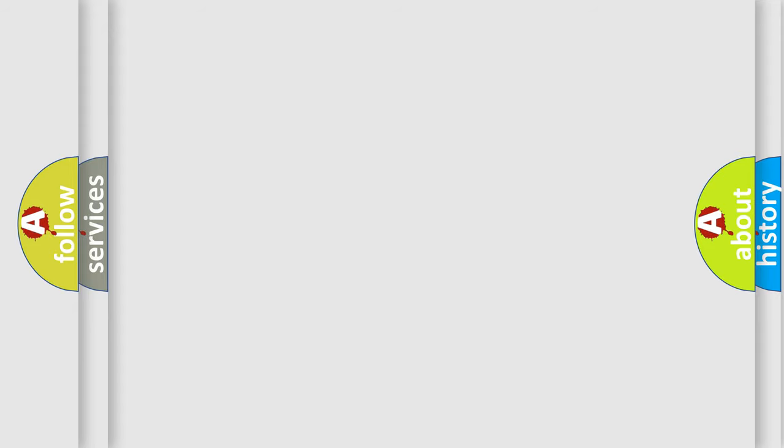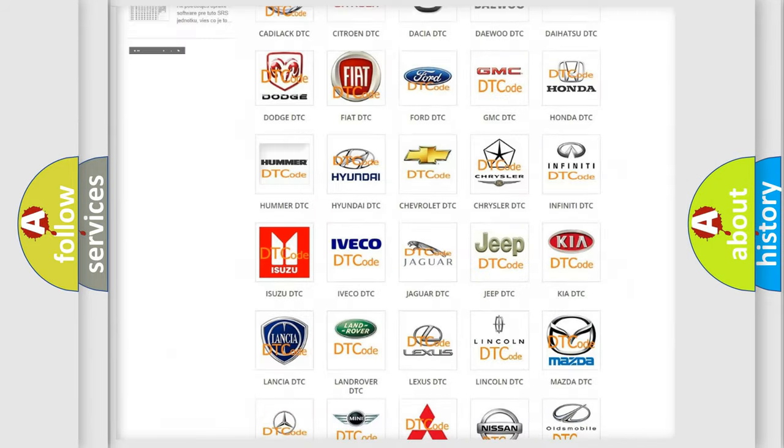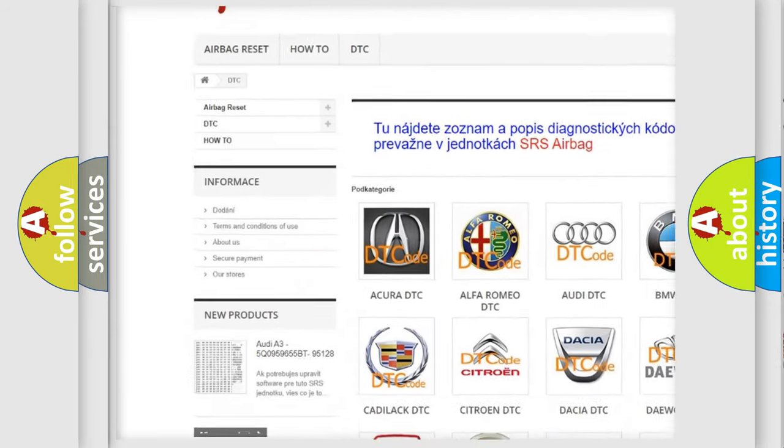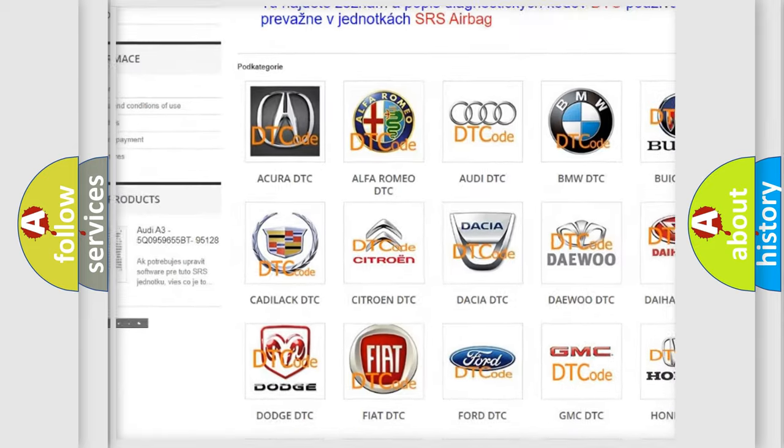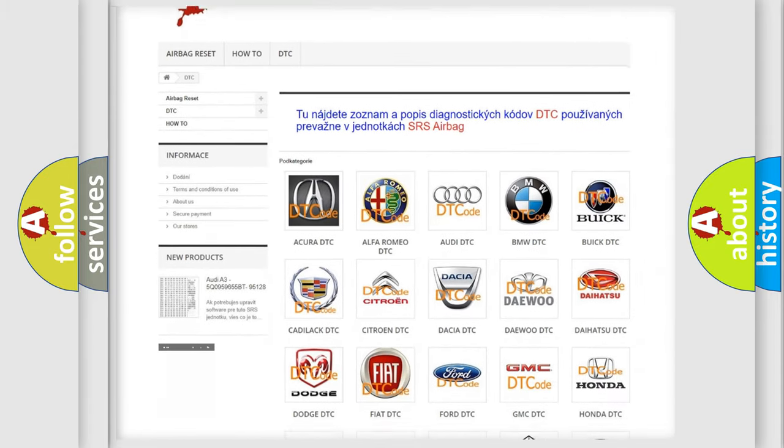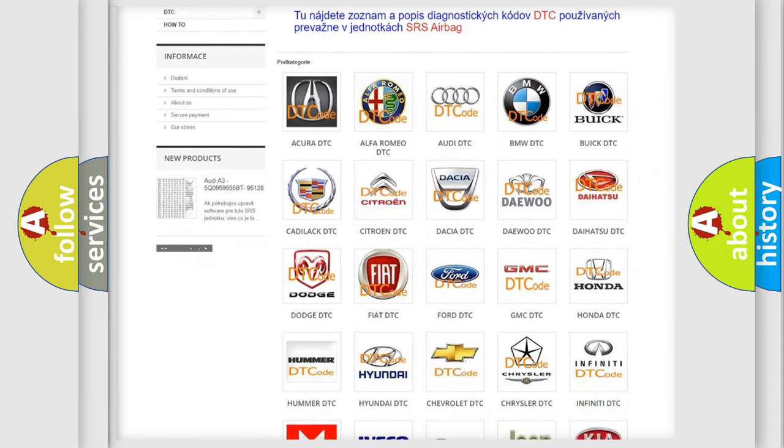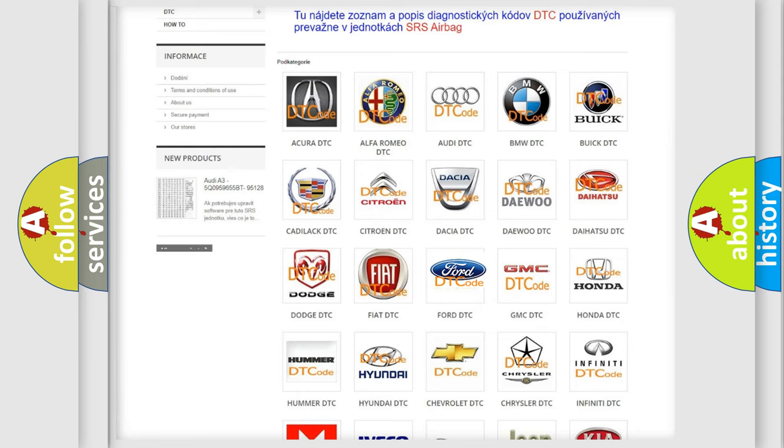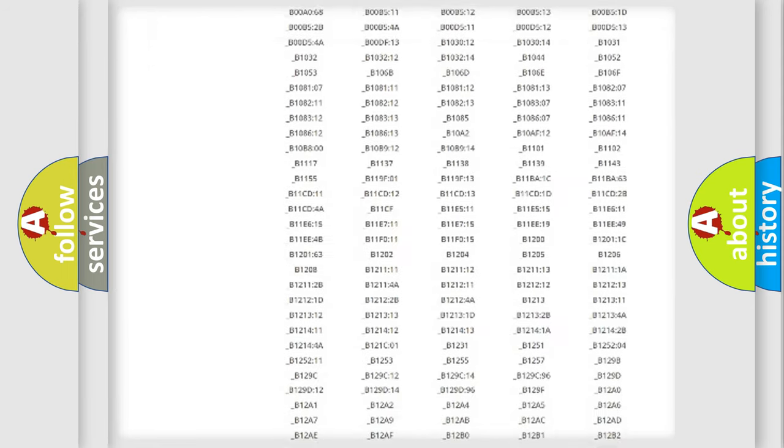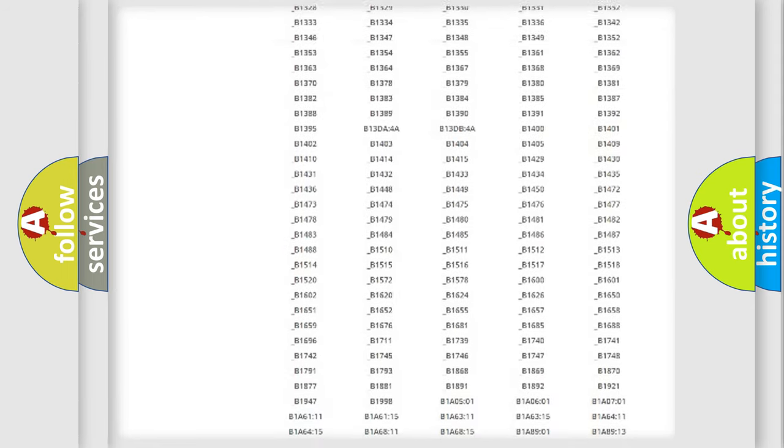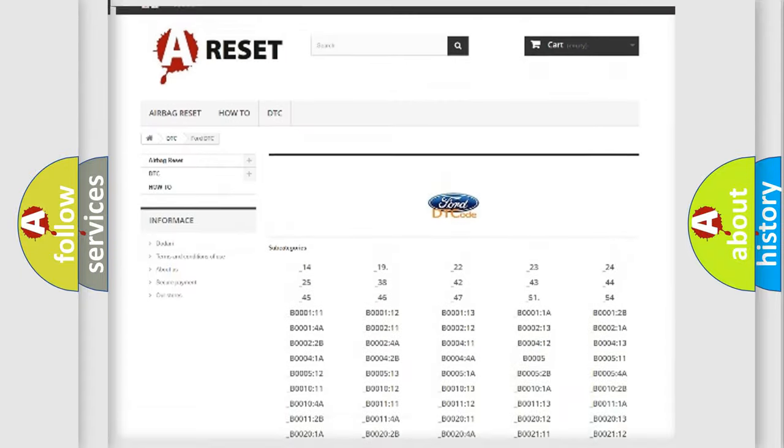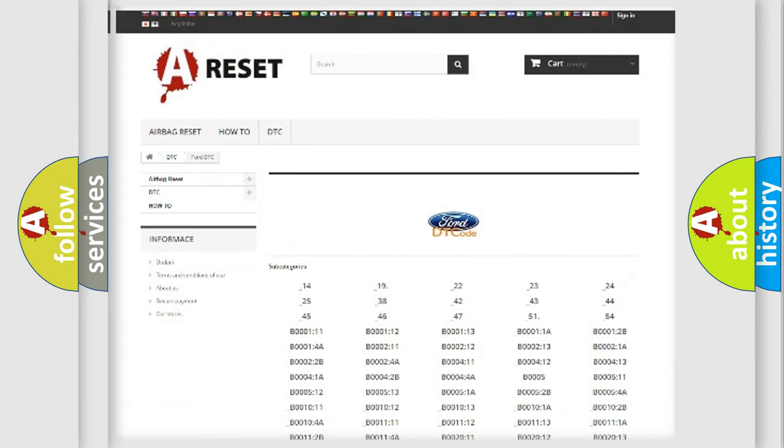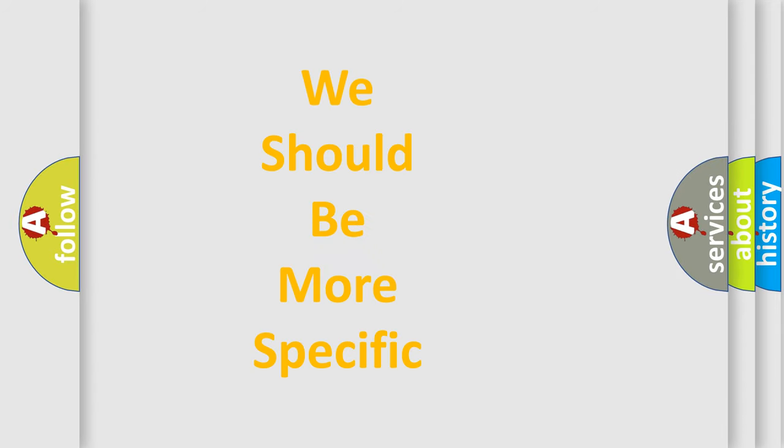Our website airbagreset.sk produces useful videos for you. You do not have to go through the OBD2 protocol anymore to know how to troubleshoot any car breakdown. You will find all the diagnostic codes that can be diagnosed in Infinity vehicles, and many other useful things. The following demonstration will help you look into the world of software for car control units.